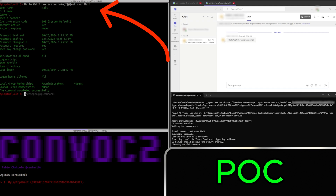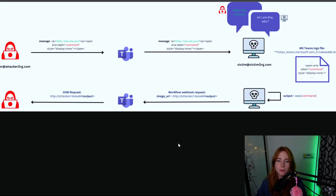To deploy ConvoC2, red teamers need to set up a public-facing C2 server, create a Teams channel with a workflow incoming webhook, and get the IDs and tokens. Then you can input your message and the command, or just the command — whichever you prefer. You see the message, and then you attach the command to the message, as shown in the diagram: the 'Hello, how are you?' message with the embedded command.